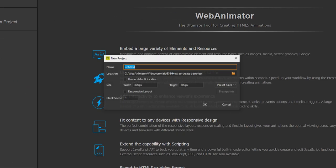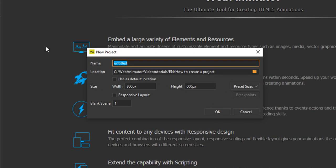Any of the ways works and opens the new project dialog where you define the name, location, size, and the number of blank scenes of your project.